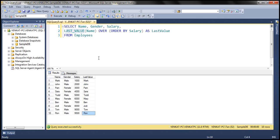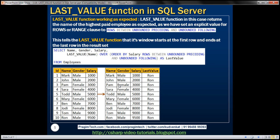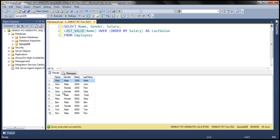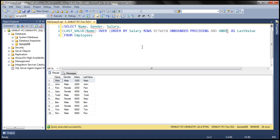To correct this, we need to explicitly specify the window for the LAST_VALUE function. We'll change the ROWS or RANGE clause to ROWS BETWEEN UNBOUNDED PRECEDING AND UNBOUNDED FOLLOWING. Unbounded preceding means the window starts at the first row of the result set, and unbounded following means the window ends at the last row. So when it is on the first row, it still passes all rows. Let's specify this explicitly: ROWS BETWEEN UNBOUNDED PRECEDING AND UNBOUNDED FOLLOWING. Executing this query, we now get the expected result — Ron is the highest paid employee and appears against every employee row.